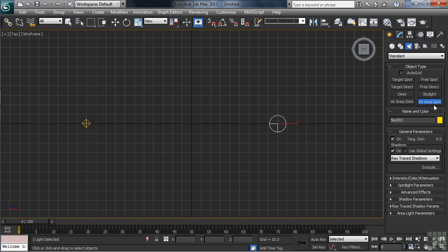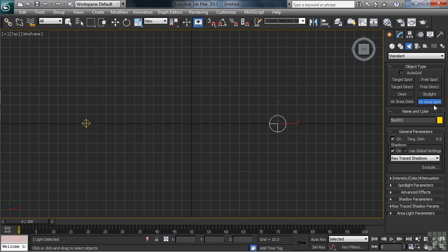So that's a general overview of the various types of lights in 3ds Max. Over the course of the next couple videos, we'll be looking in detail at the ones you'll most likely be using in your personal projects.